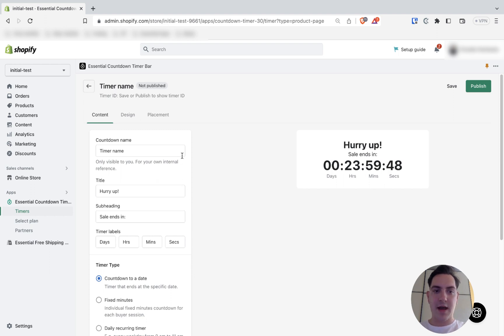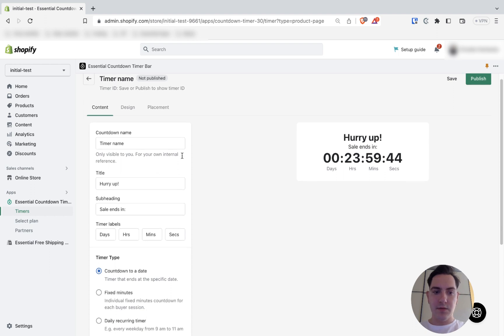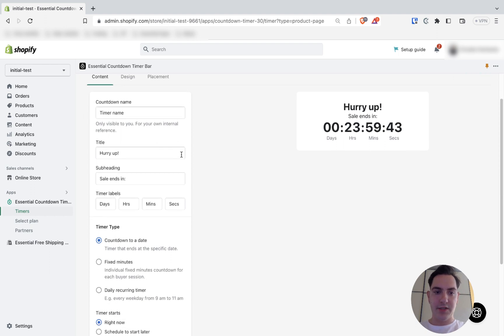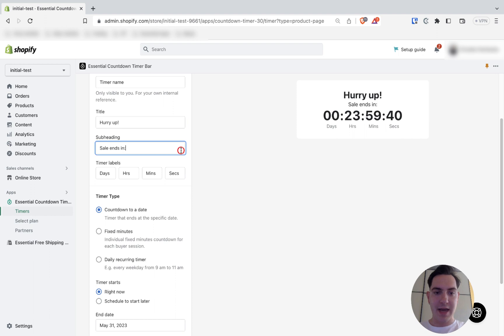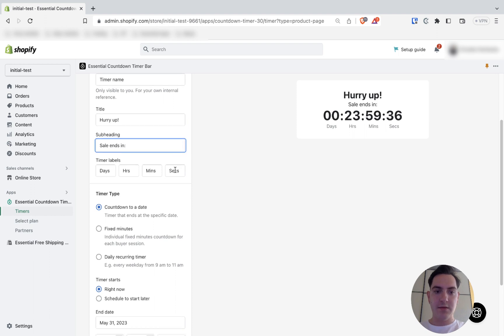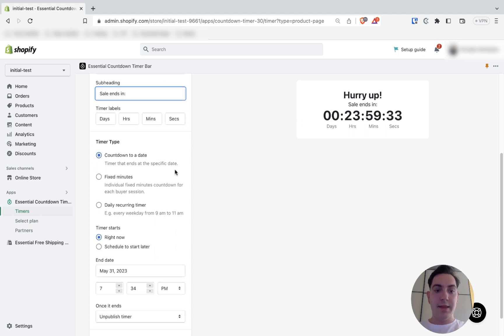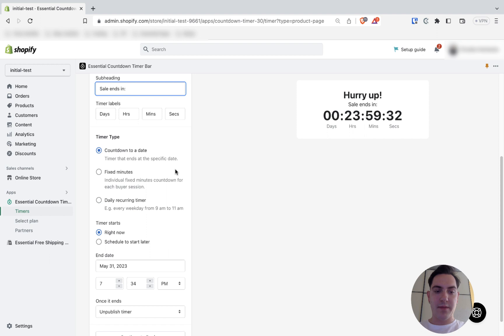You can set a countdown name, which will be only visible for you. You can change a title. You can change subheading. You can change timer labels. And the most important part is a timer type. Here we are going to choose daily recurring timer.